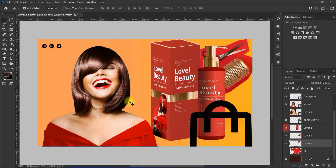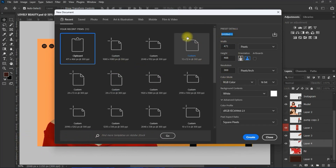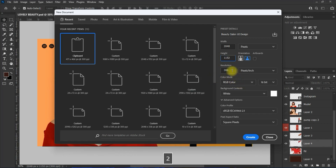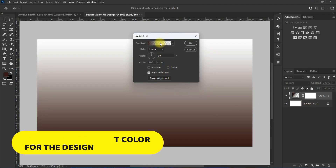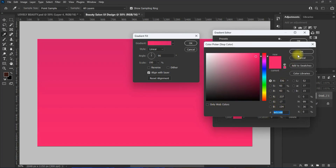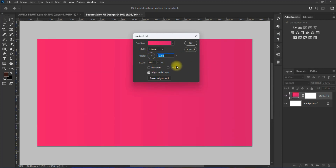I will be using the images in this page to make the design.